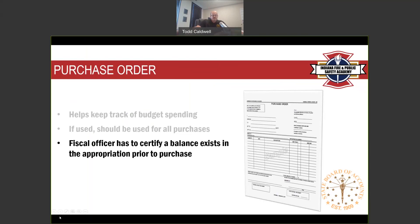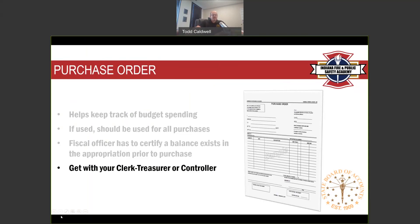At the bottom of the purchase order form, the controller or clerk treasurer must certify that there is a sufficient appropriation balance to cover the purchase. Talk with your fiscal officers about the purchasing policies and procedures they have in place. If you're not using purchase orders and find yourself running out of appropriations by September or October, consider starting to use them to help track spending as you go along.